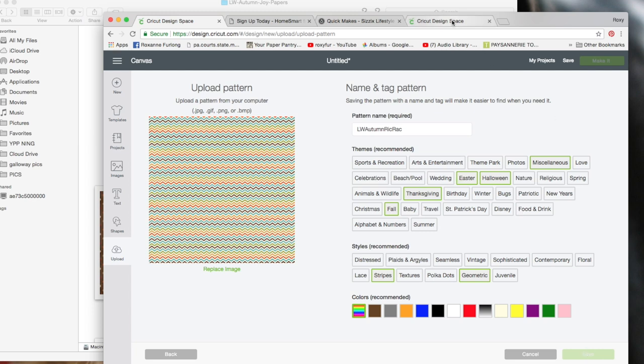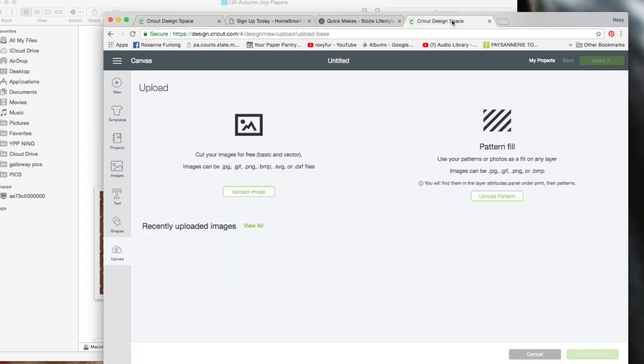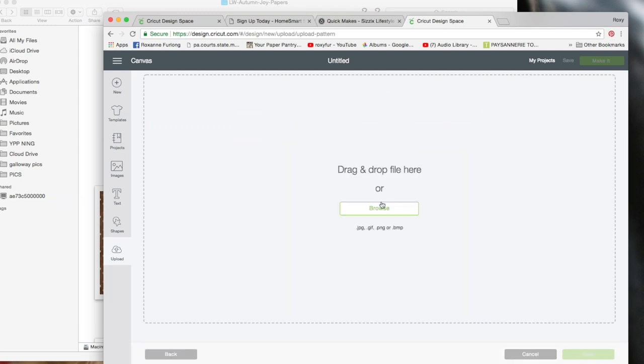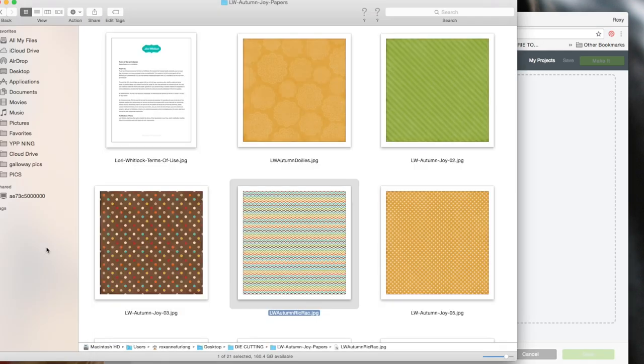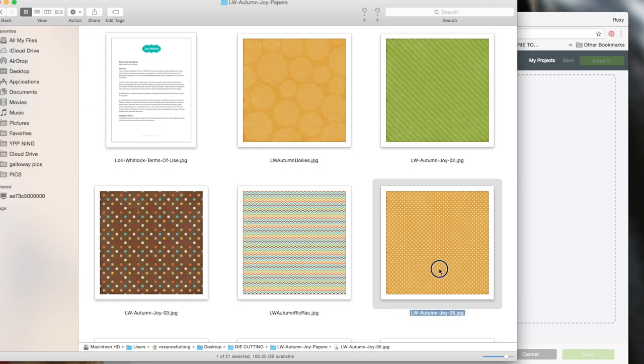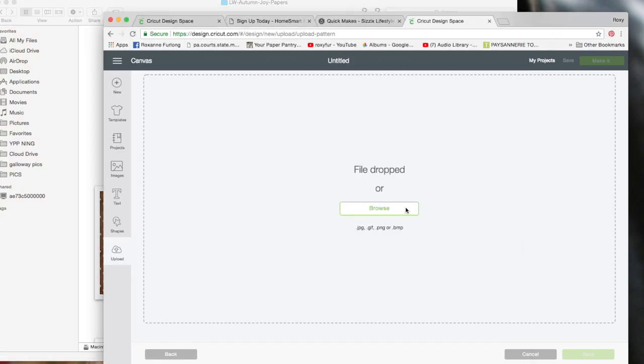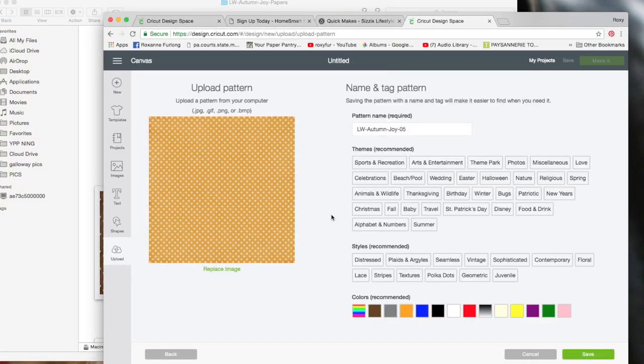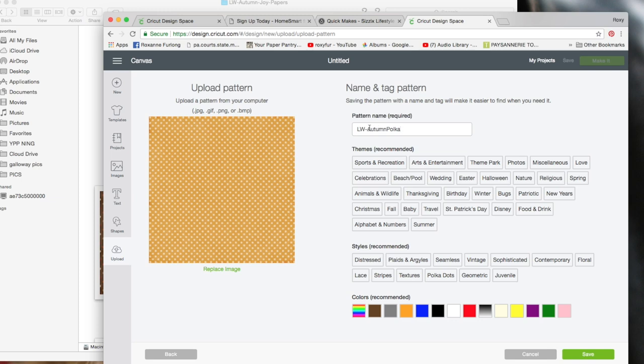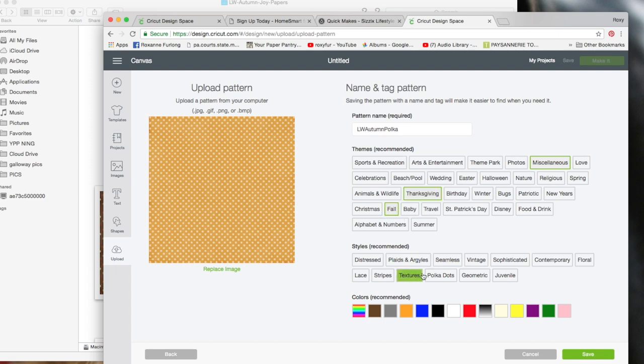So what I do is I have another Design Space window open, and I'll just do the same thing with the next one. It's fine to do. You're not going to hurt anything. So it's miscellaneous, Thanksgiving, fall, polka dots, orange. Save.